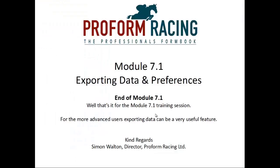Well that's it for module 7.1 training session. For the more advanced users exporting data can be a very useful feature.